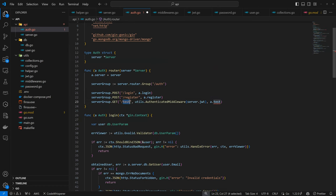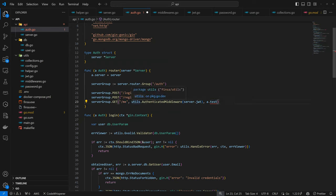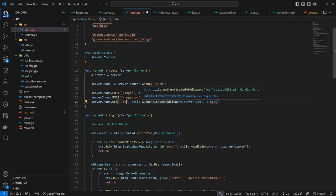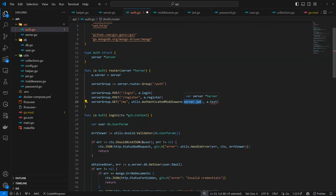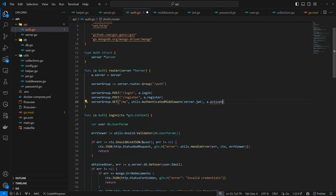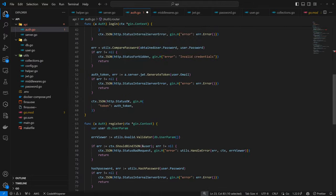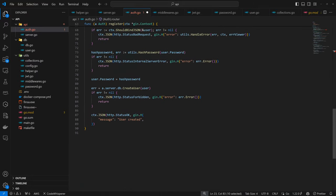Here we can have server group get, and this is going to be 'me' which means the active user. This is going to be our middleware. We send in the JWT from the server and here we also need to define active user function.